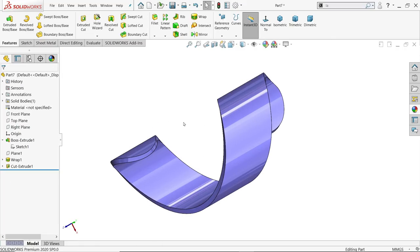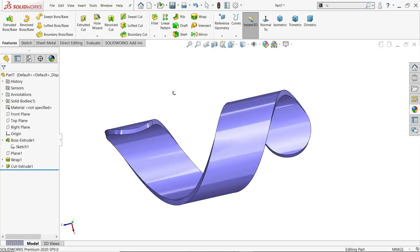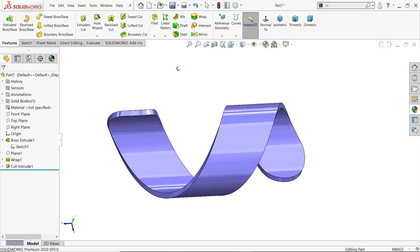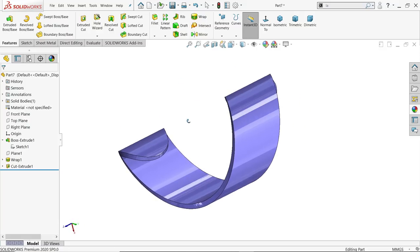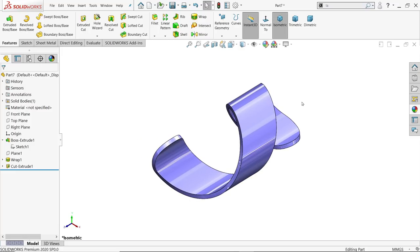So this is how we simply use the wrap tool and create this simple model. I hope you like it. Don't forget to share and like our video, and please subscribe our channel for more videos and more projects in SolidWorks. Thanks for watching.